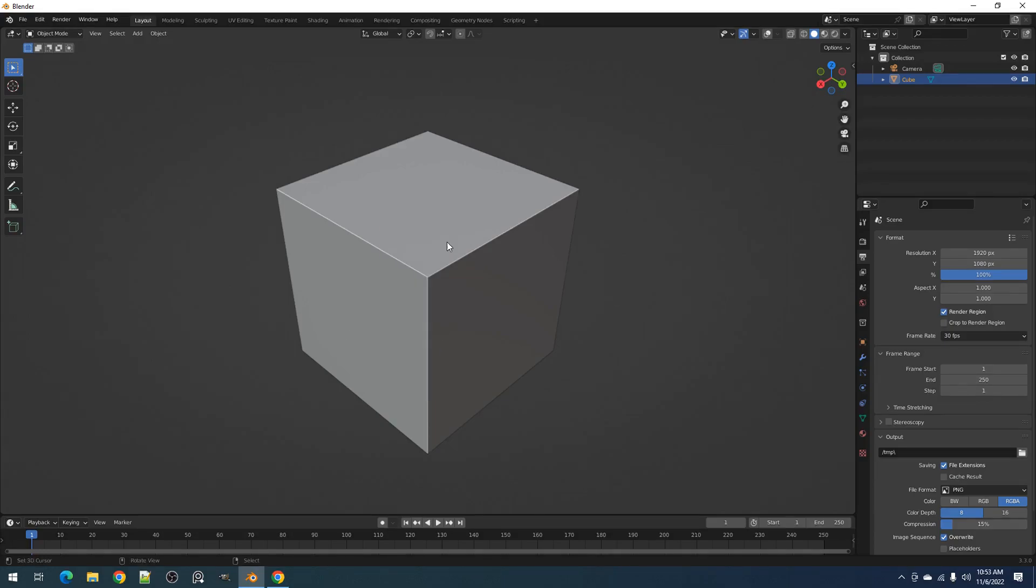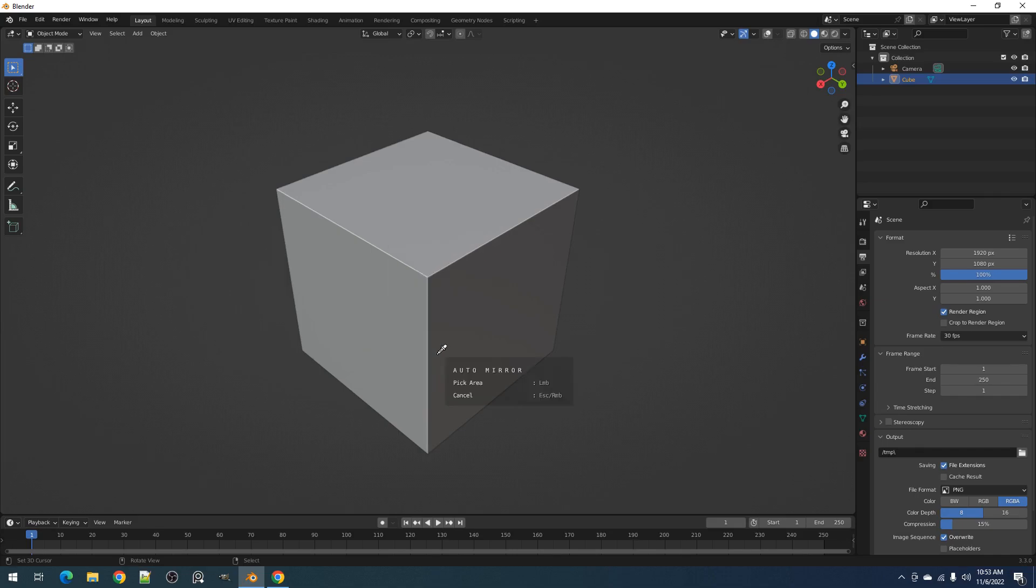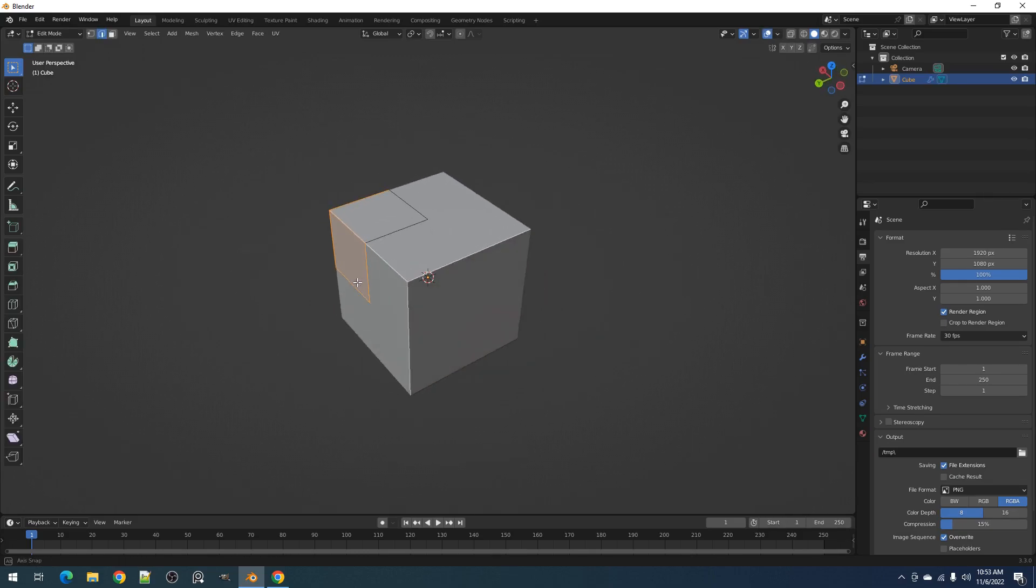Hello everyone, this is Blender Guppy. In this video we are going to talk about the auto mirror operator in Creative Flow. This operator is the same as the one in Random Flow and they both have it so they can operate individually with a symmetry tool available.